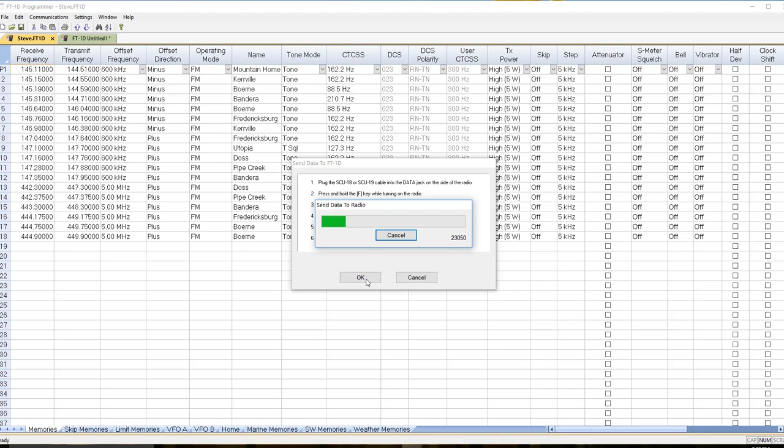All four of these, or four of the five of these, the FT1D, the FT2D, the FTM100, the FTM400 can be programmed using an SD card. But again, out to my web page while that's working.